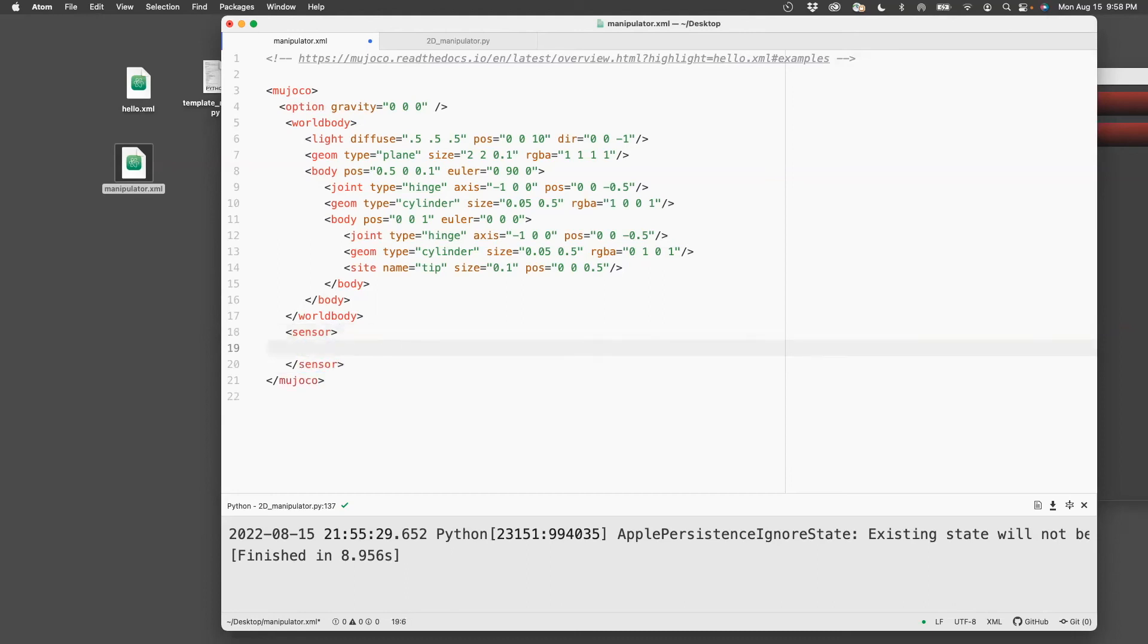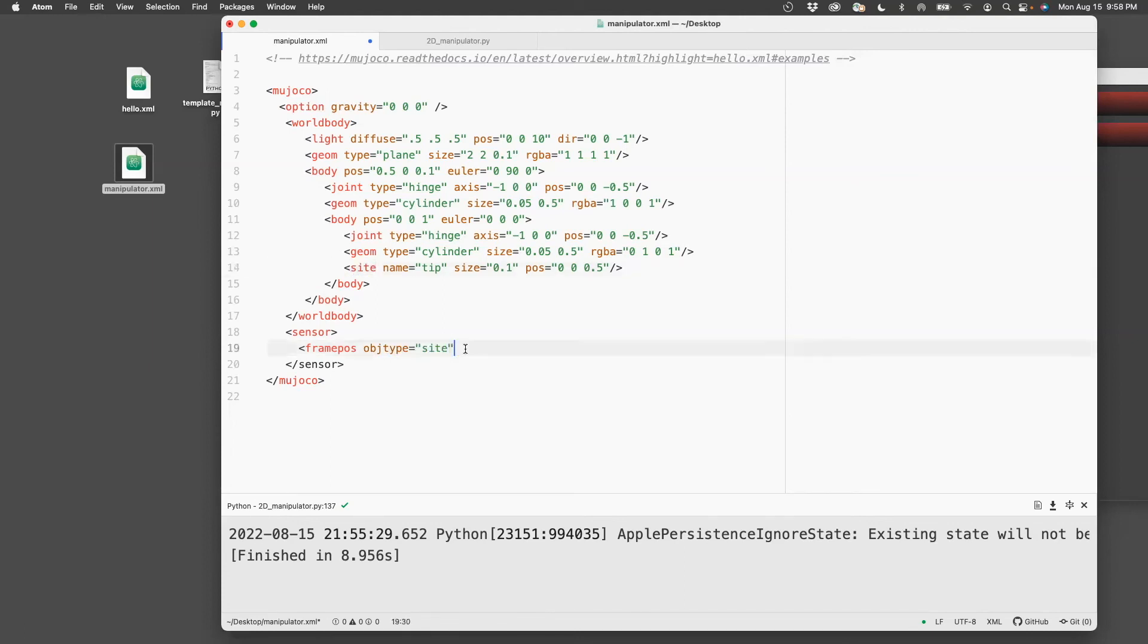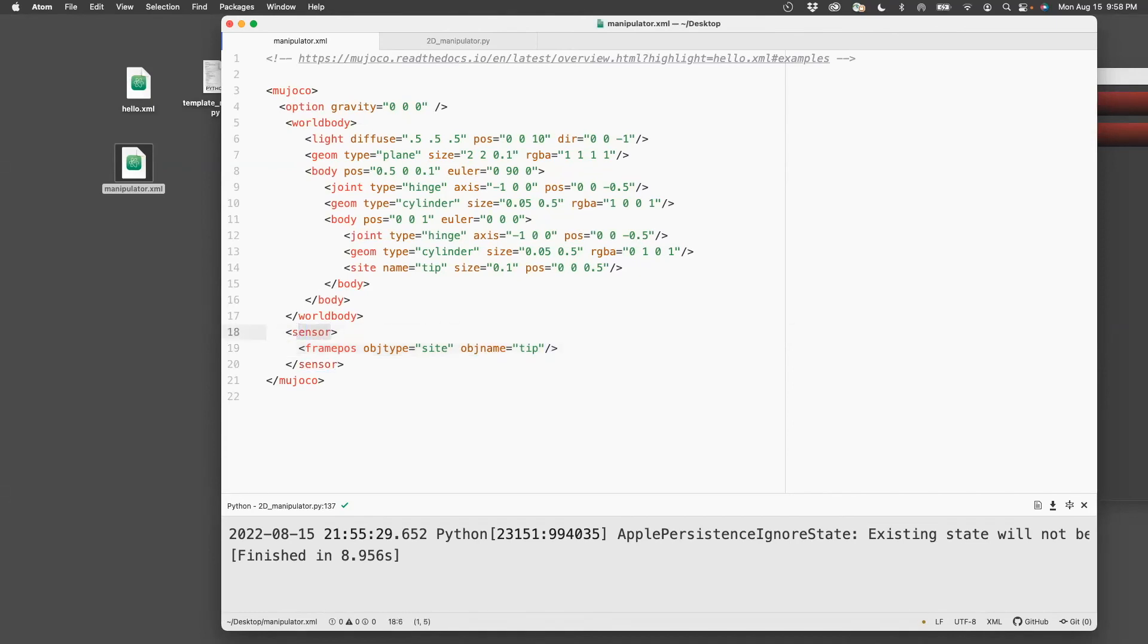So what I need to do is I need to now define a sensor. So in this case, I'm interested in the positions of frame pose object type equals site. So site is a tag which I'm trying to keep track of. I need to edit the name. The name is tip.